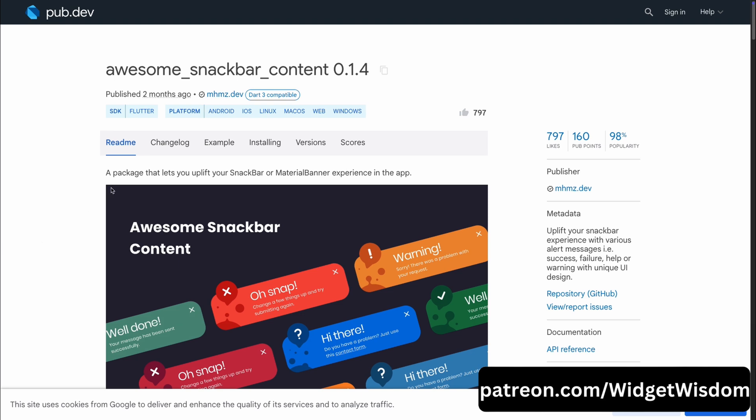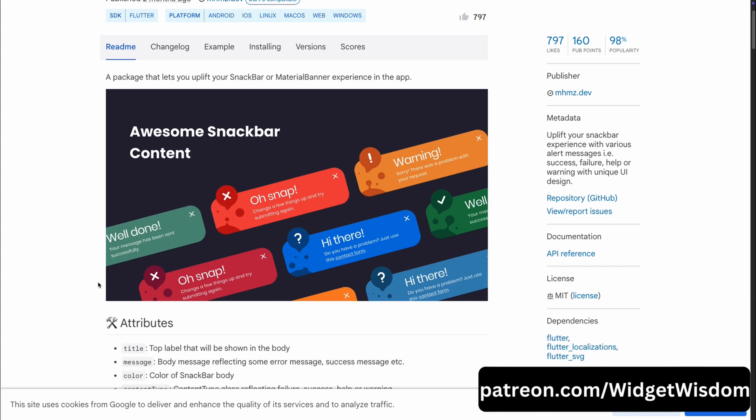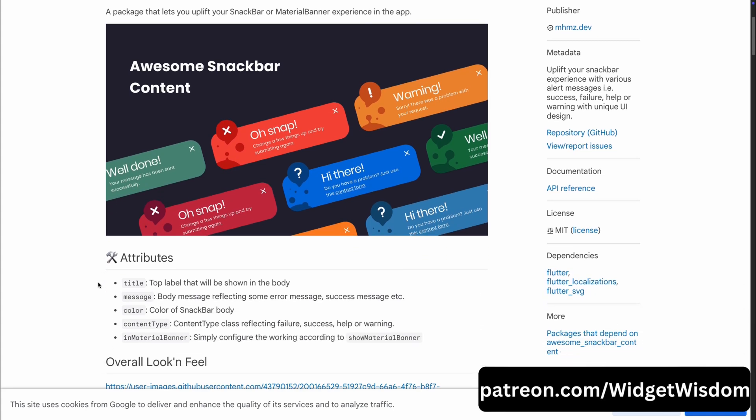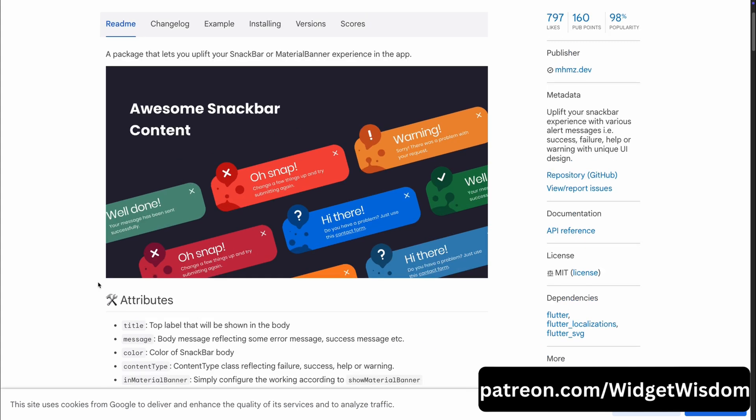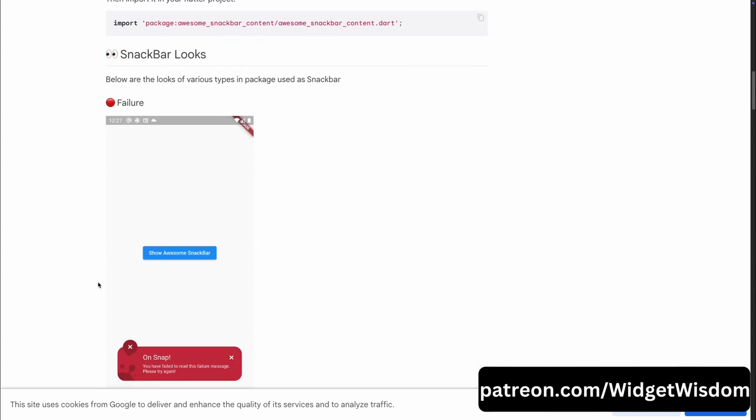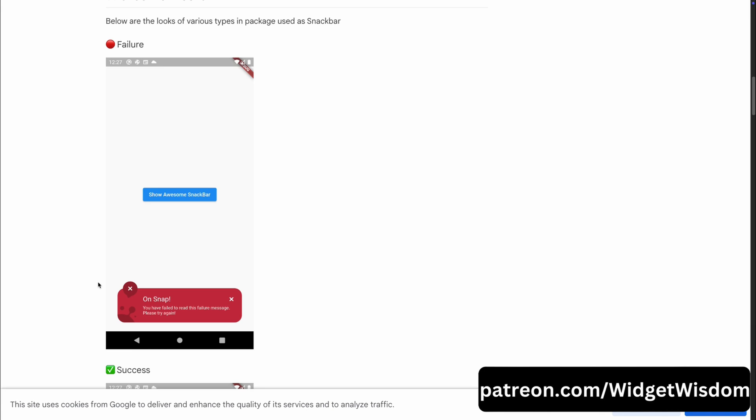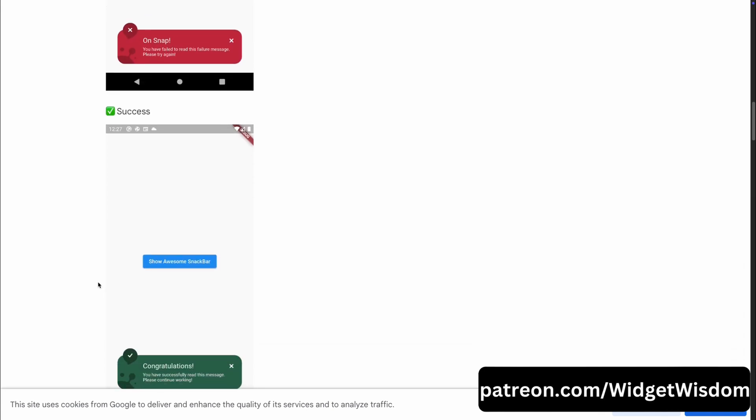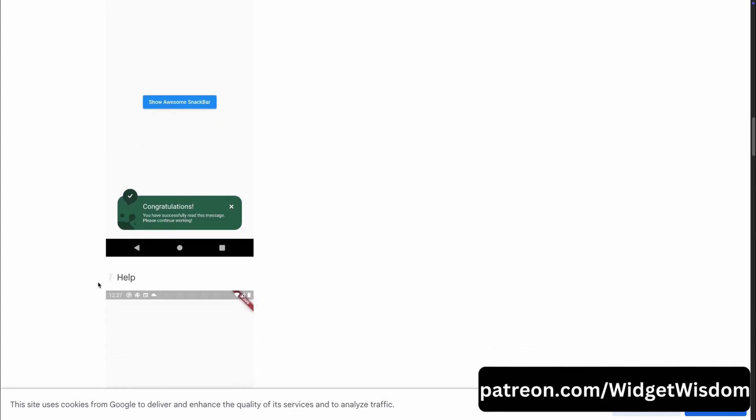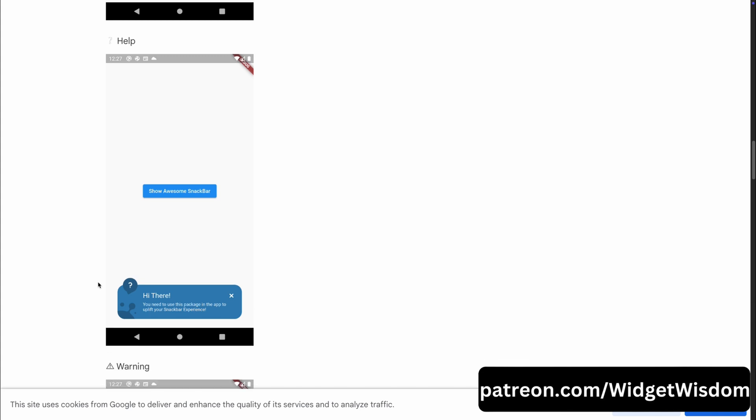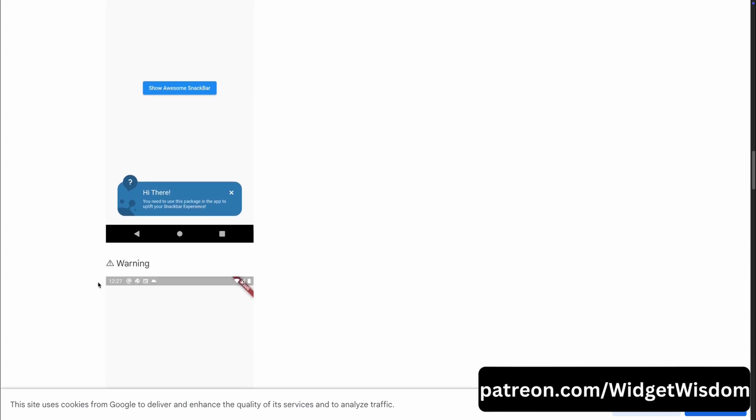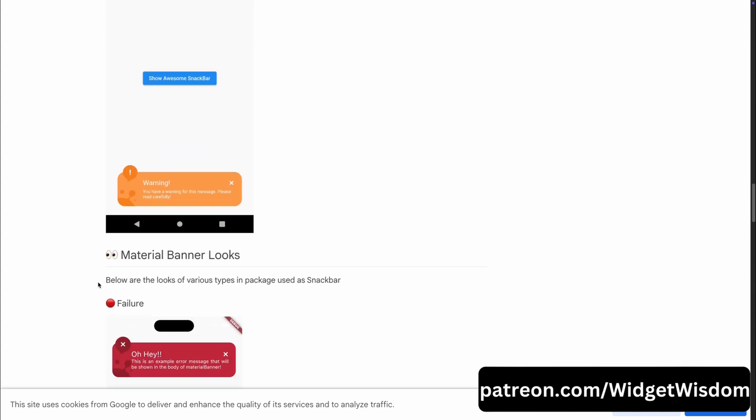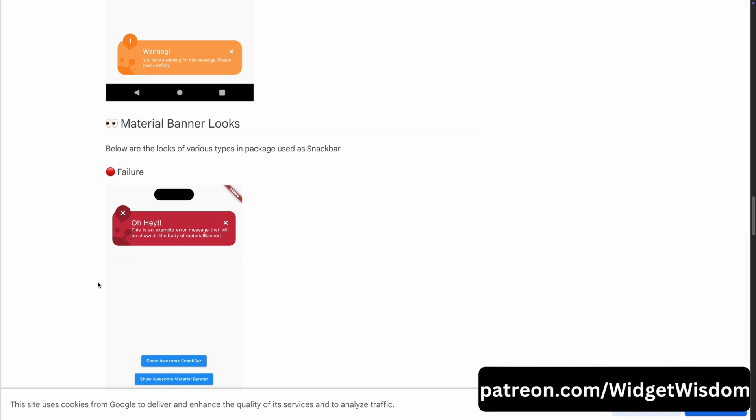Up next is Awesome Snackbar Content. If you are looking to level up the way your app displays messages or alerts, this package is a must-have. Awesome Snackbar Content enhances the classic Snackbar or material banner by adding customizable designs, making your notifications not just functional, but eye-catching too. From subtle notifications to bold alerts, this package helps you keep your users informed in a polished, visually engaging way. This package is perfect for any app that prioritizes user experience.